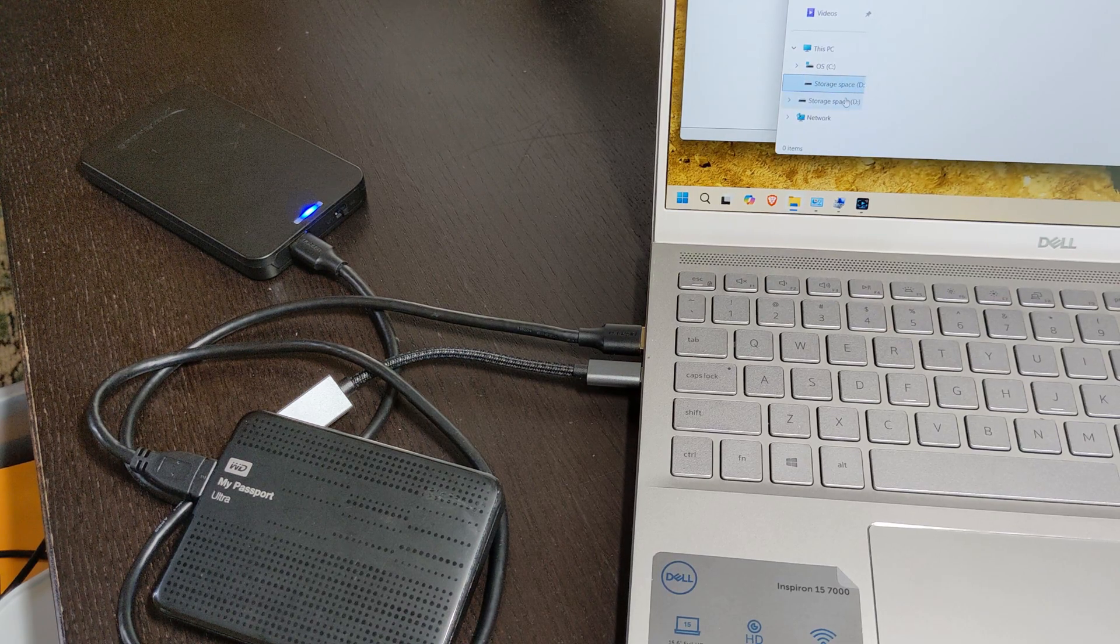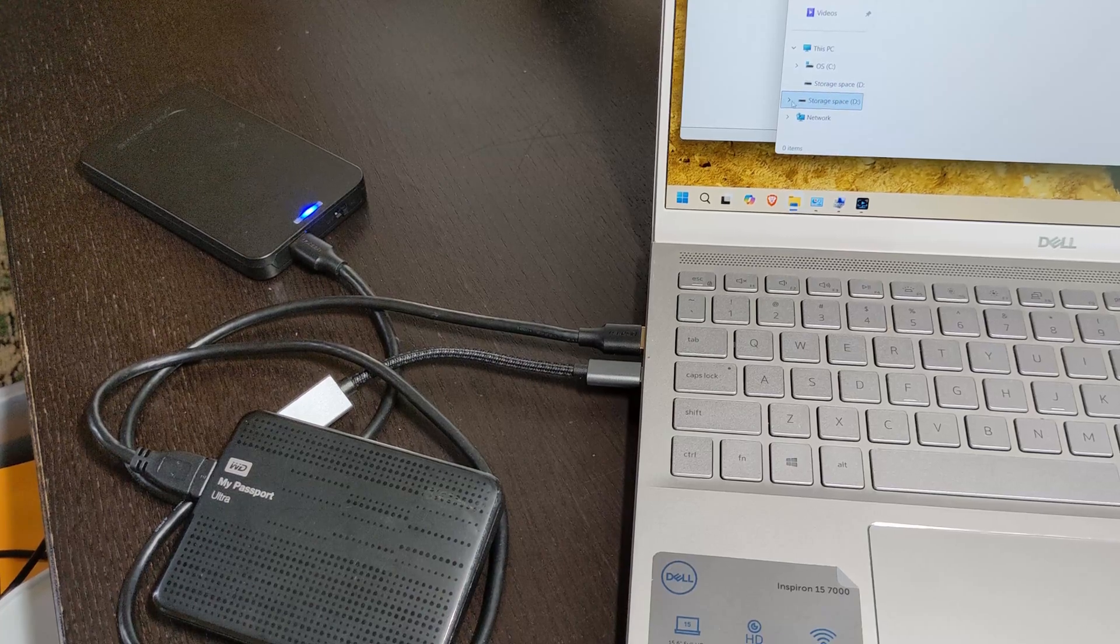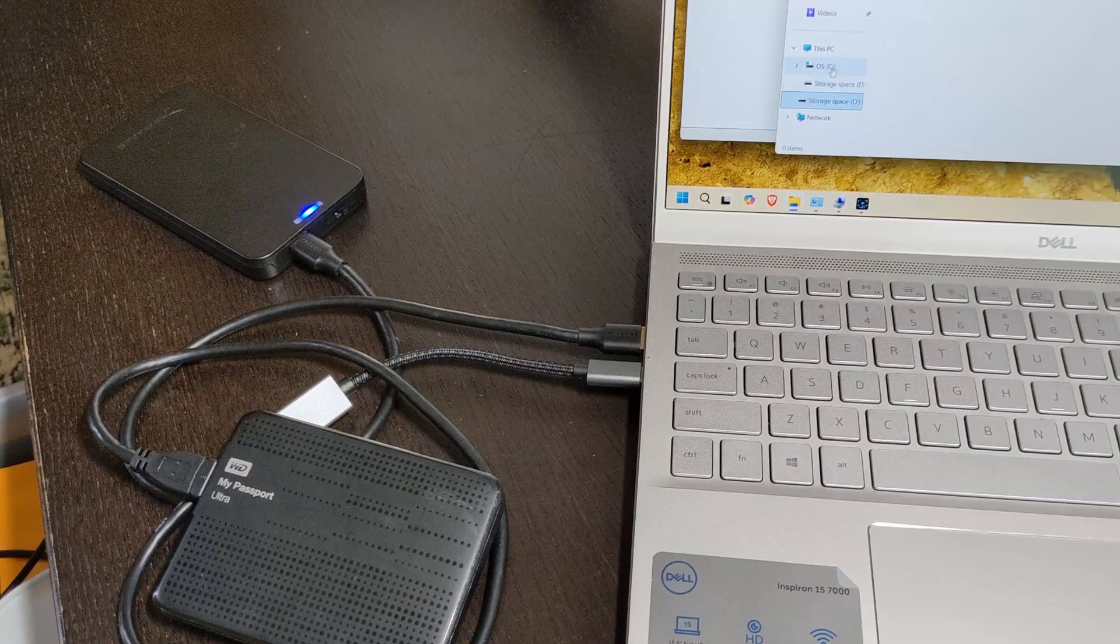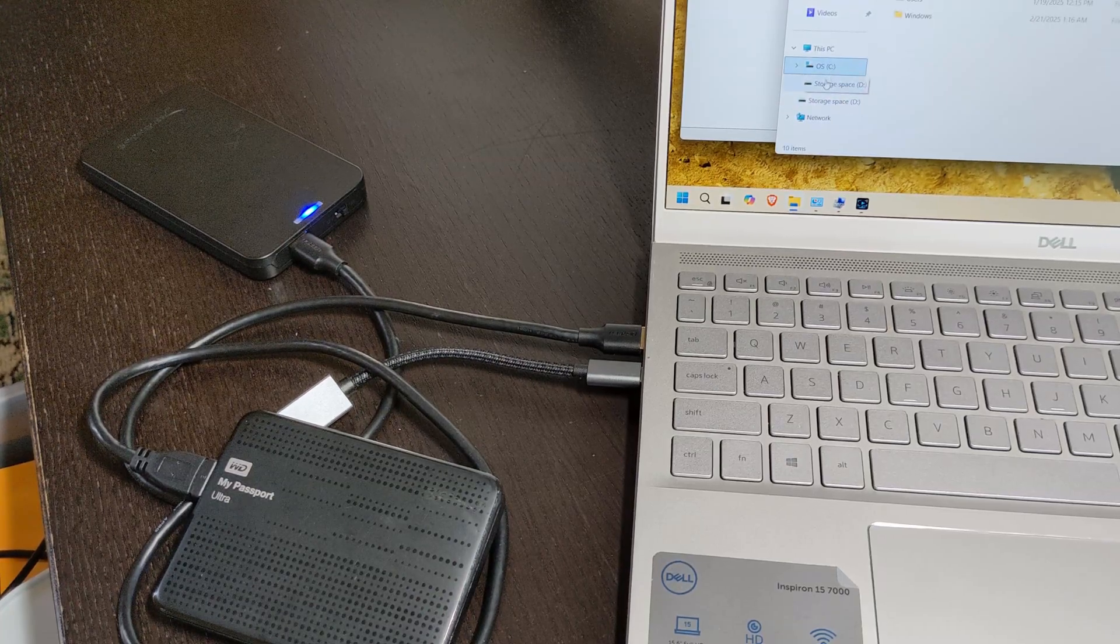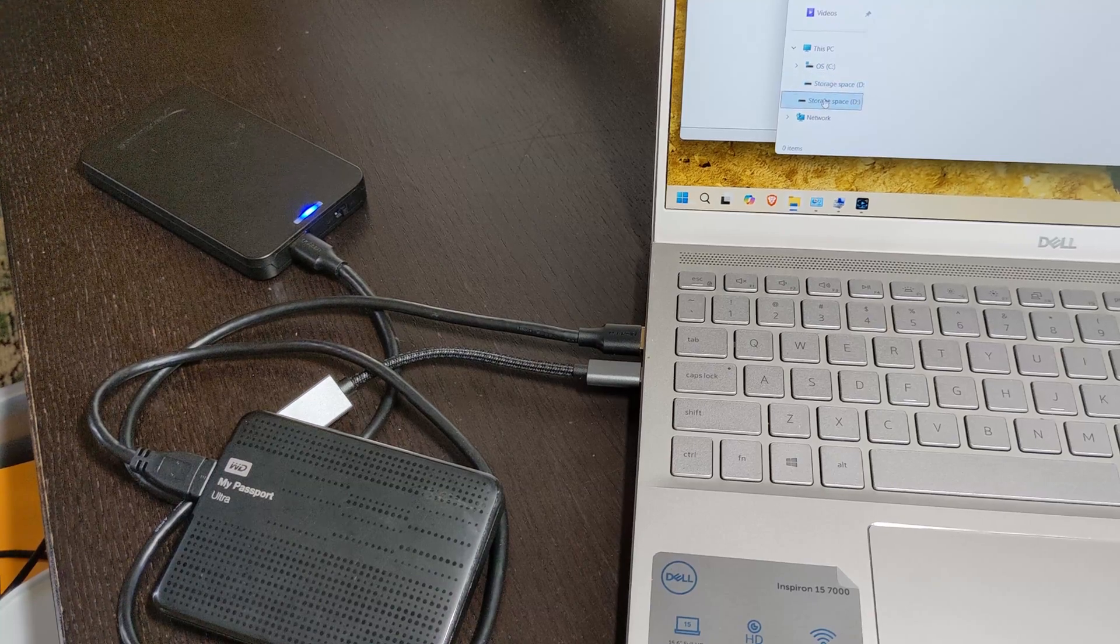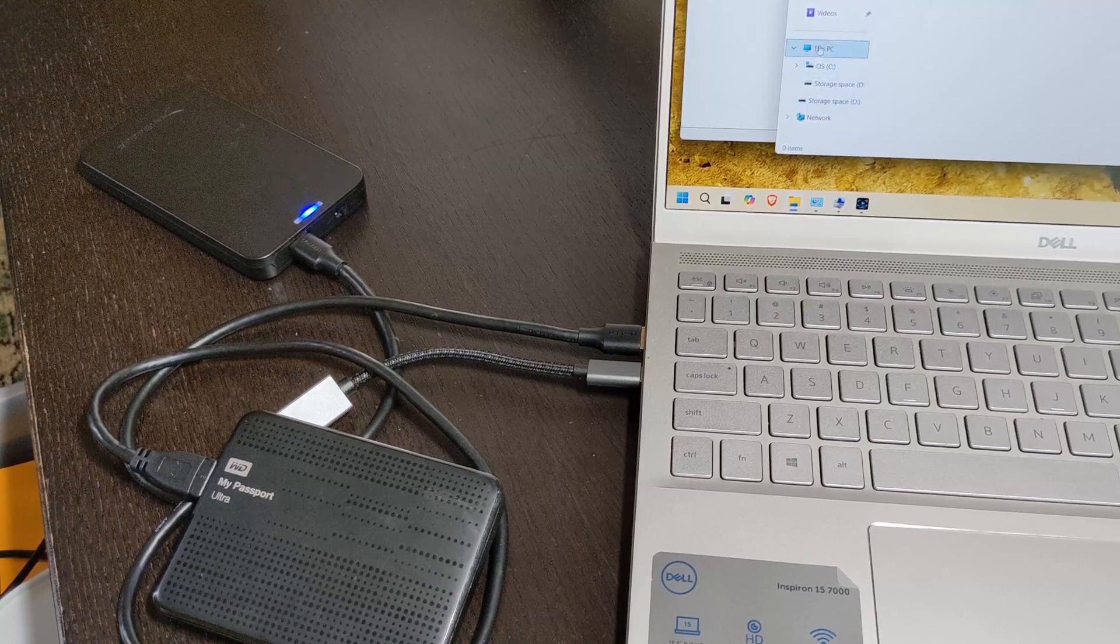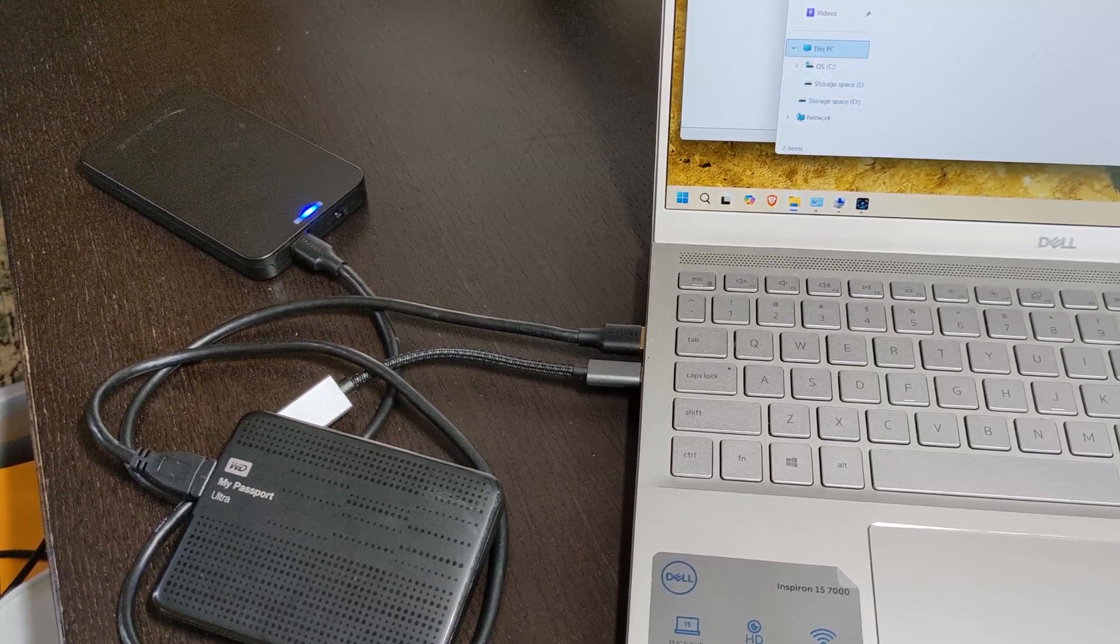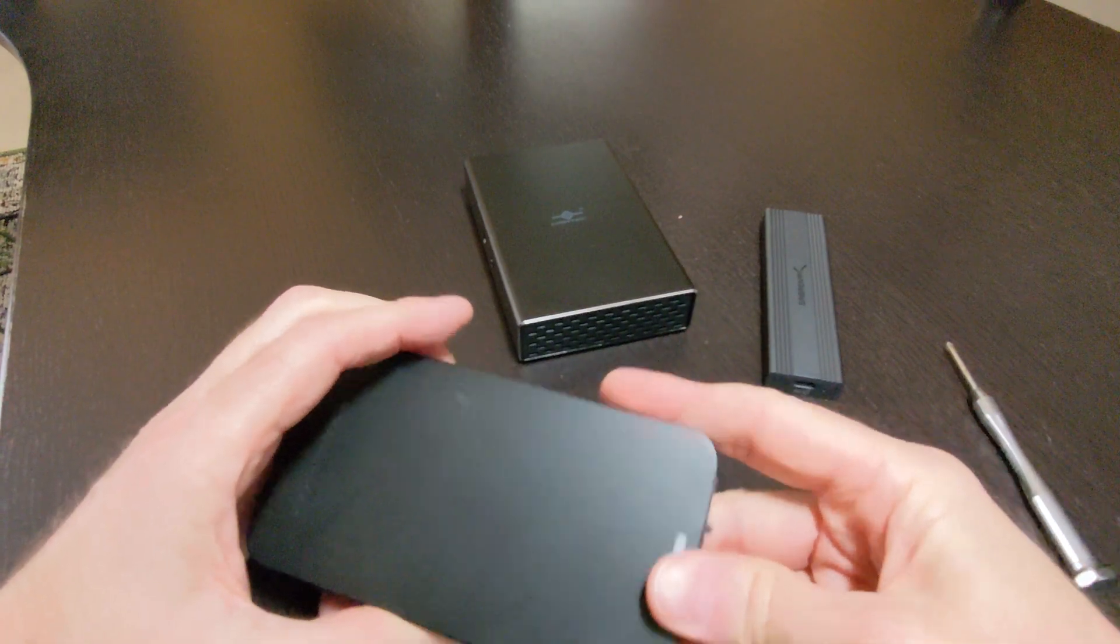In this video, we'll walk through creating a new Windows 11 Storage Space mirror using an external USB drive and an internal SATA drive that I'm repurposing with the Sabrent USB Tool-Free Enclosure.